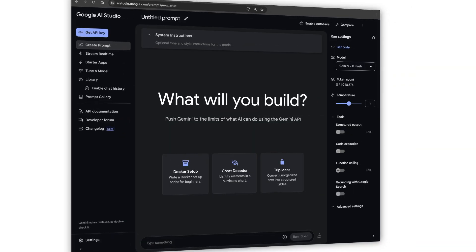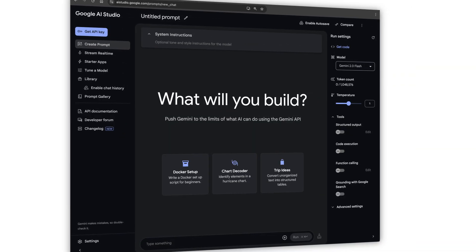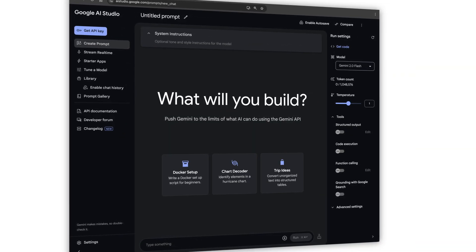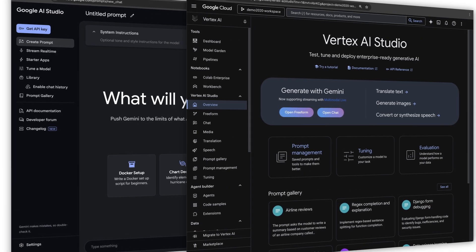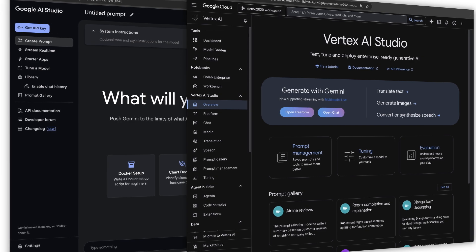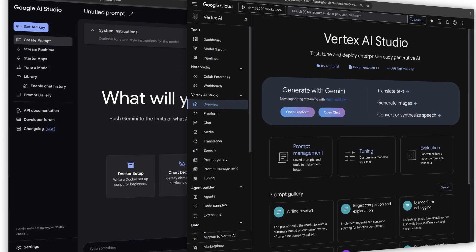Hey Brett, imagine you've spent some time in Google AI Studio or Vertex AI Studio experimenting with different parameters and refining your prompts until you're happy with the results the Gemini model is giving you. I can use the Gemini API directly with the default settings or use my own customized parameters through AI Studio.